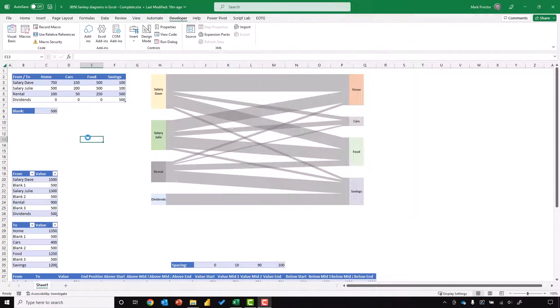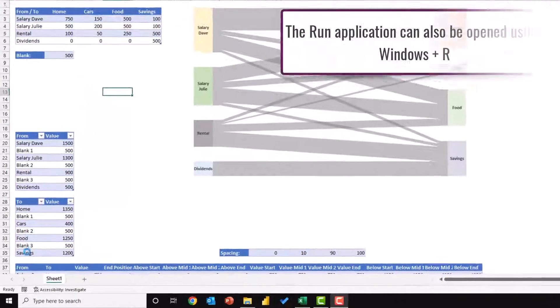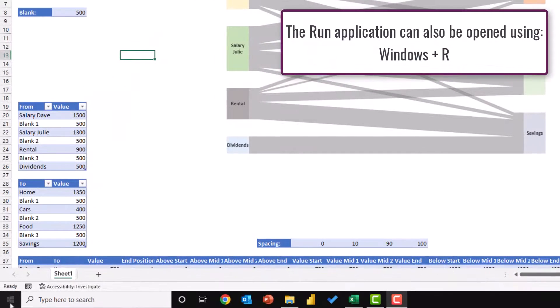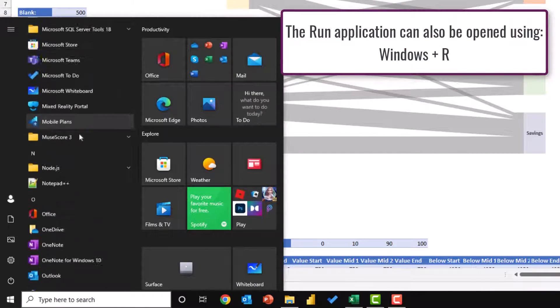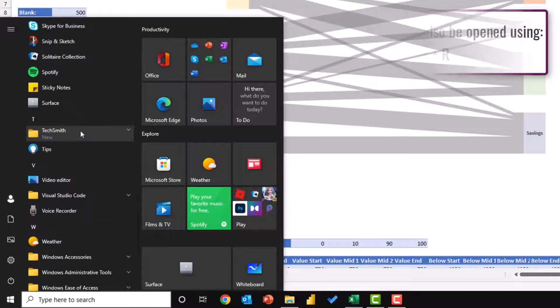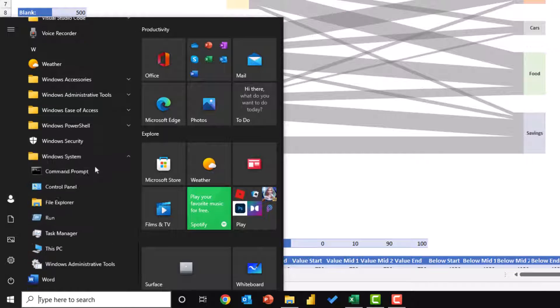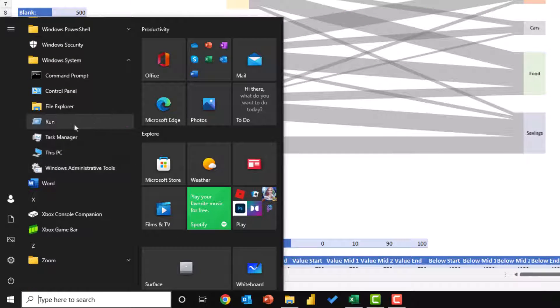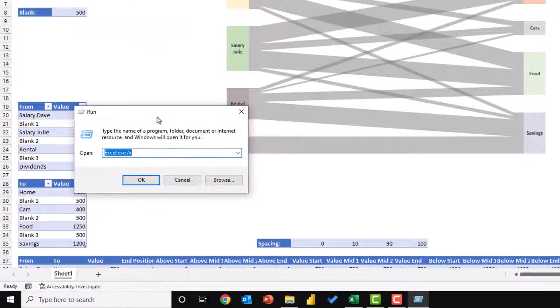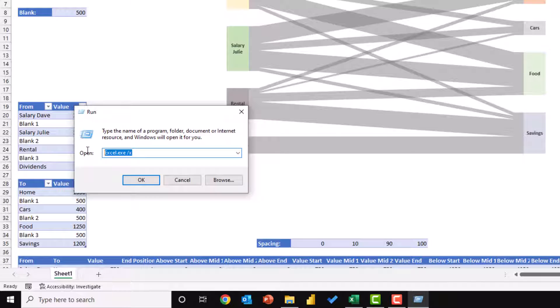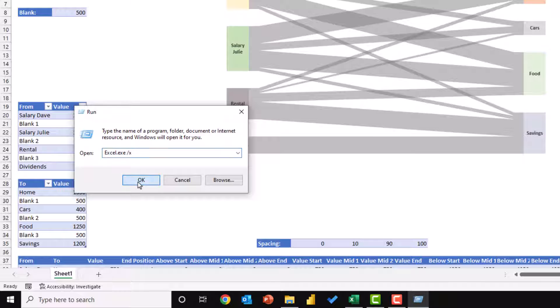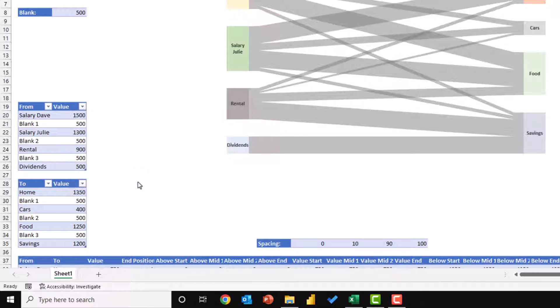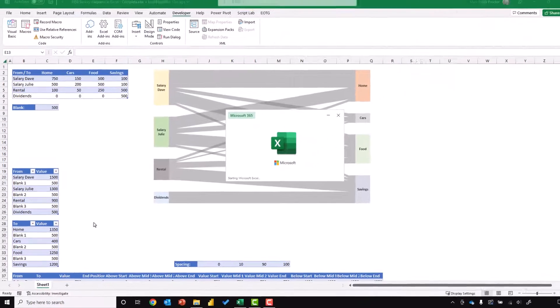Method five uses the run application. So we can come down to our start menu, scroll down to Windows system, expand that, and then click the run application. In there, you can see that I've already run this before, but if we type Excel.exe, then a space, then forward slash X, click OK. That will then open up a new instance of Excel.